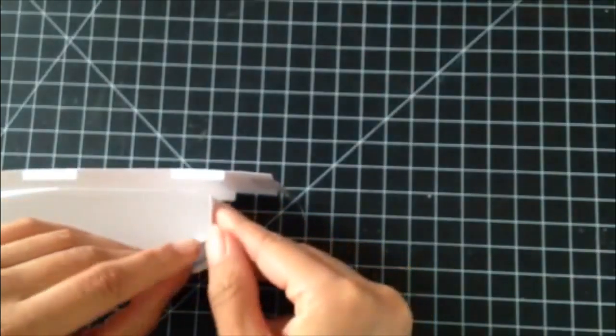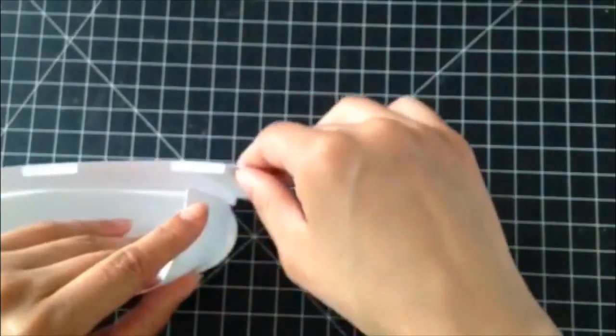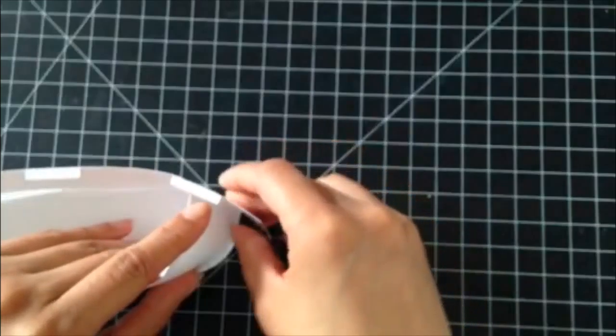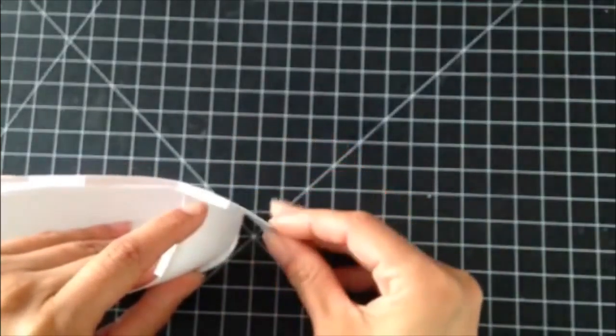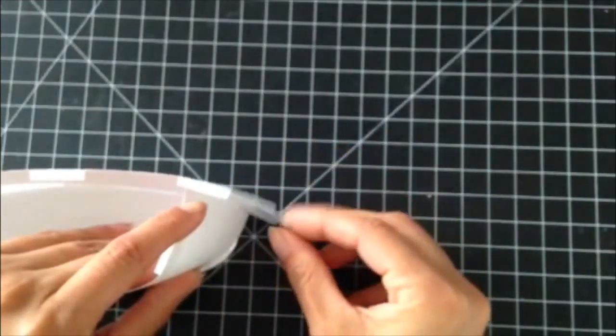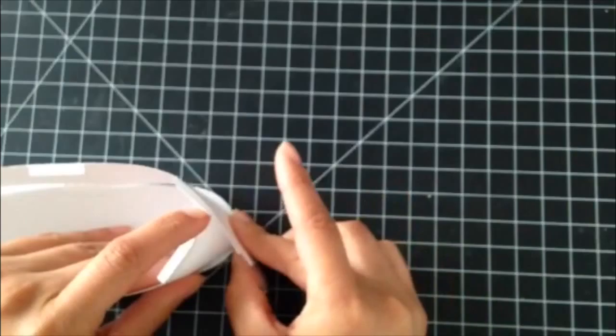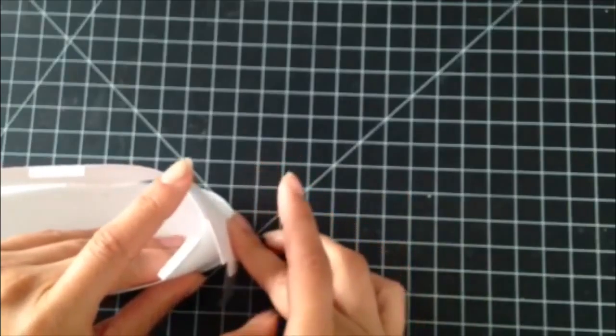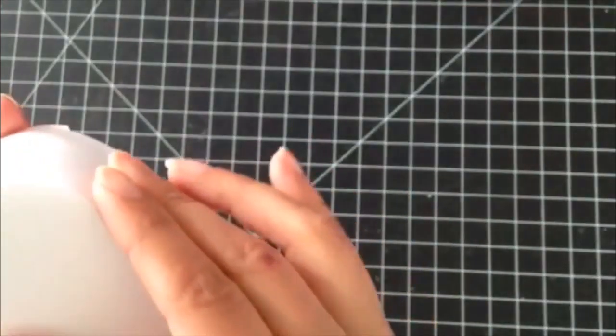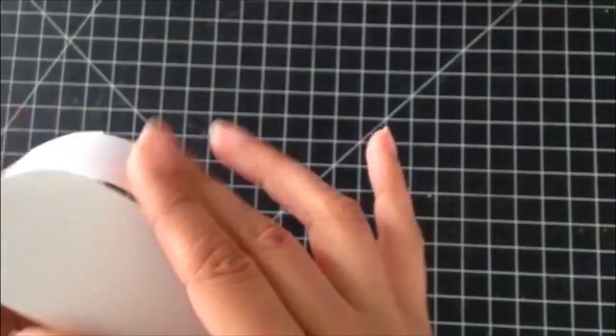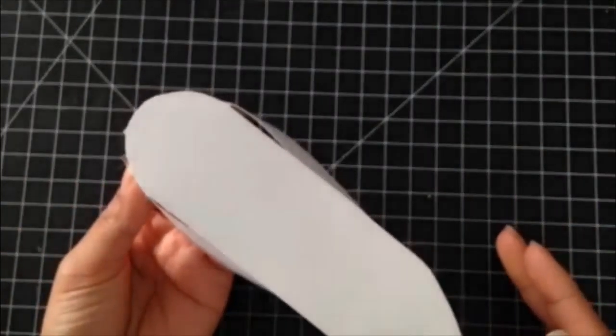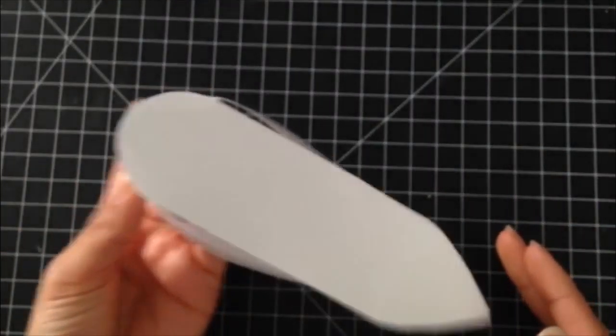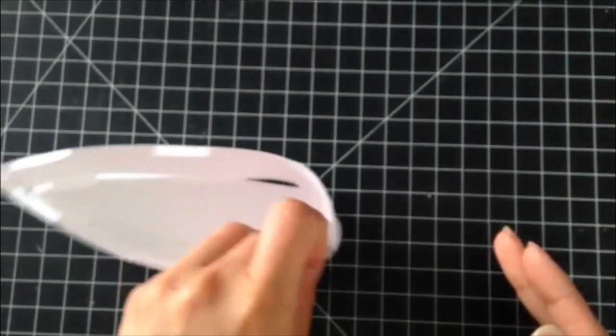So roll in like this and then wrap around. I've already put some tape here, so then we can tape the back side. And like that, so you get the bottom piece done.